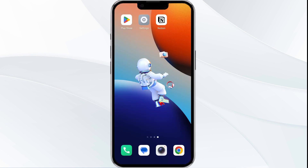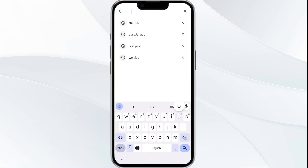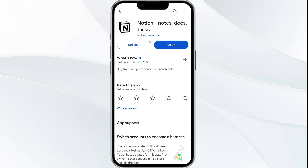The third solution is to update the Notion app to the latest version. To do this, head to the Google Play Store and search for the Notion app. Select the app — if an update is available, you will see an Update button next to the app. Tap it to update the app to the latest version, then launch the app again.